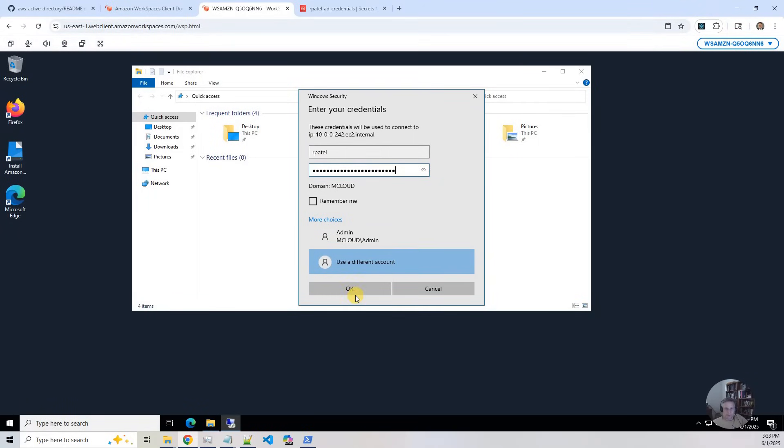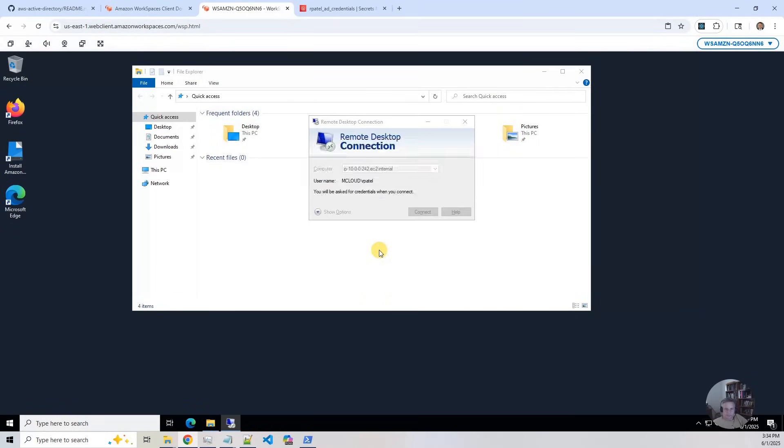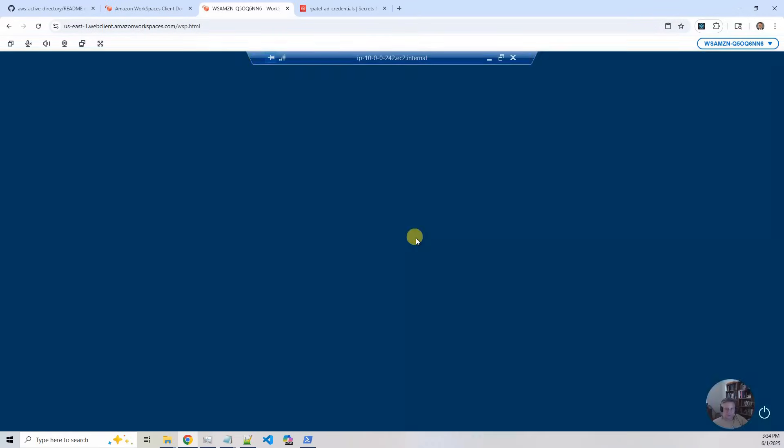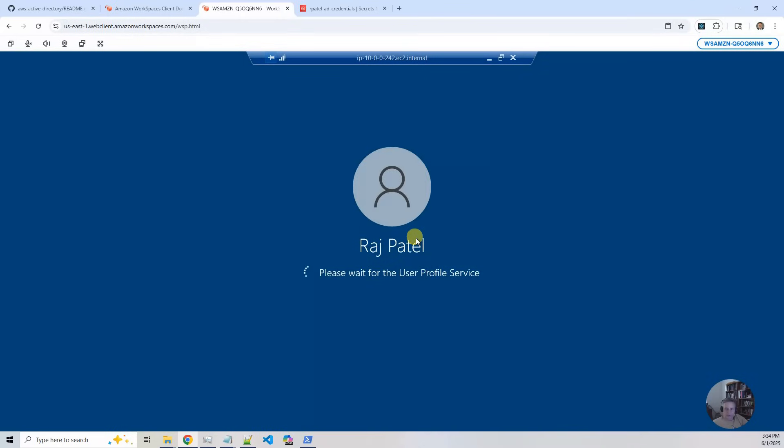And so I am going to click on OK and this is going to do the remote desktop session for the private EC2 instance. So you can see it's going to log in as Raj.